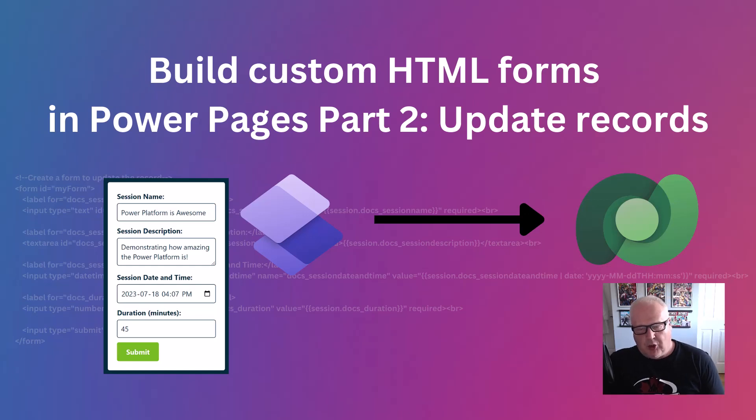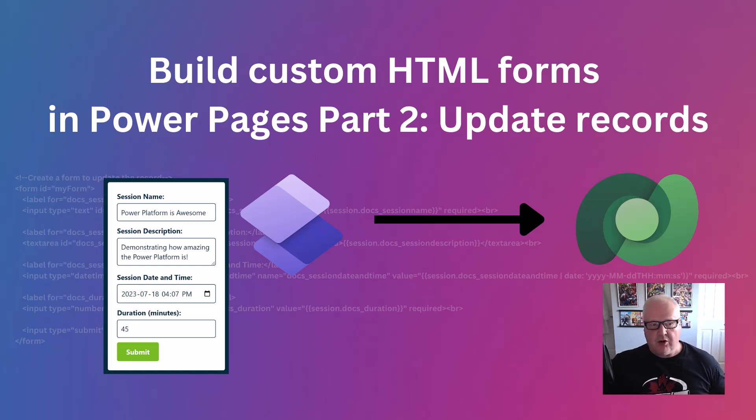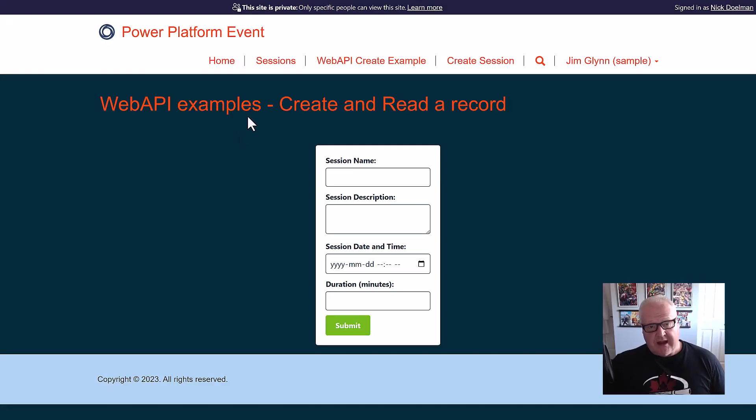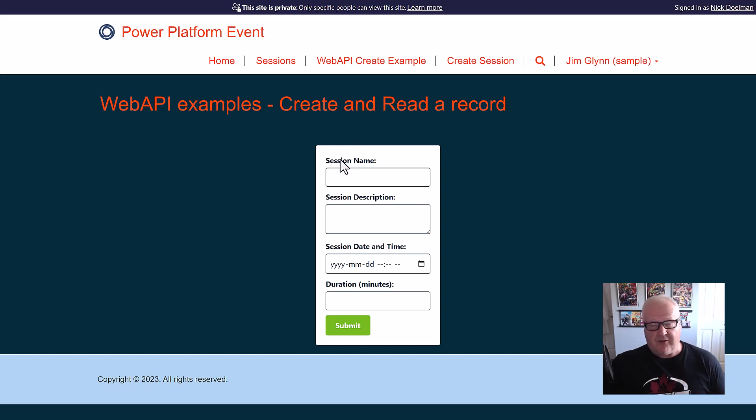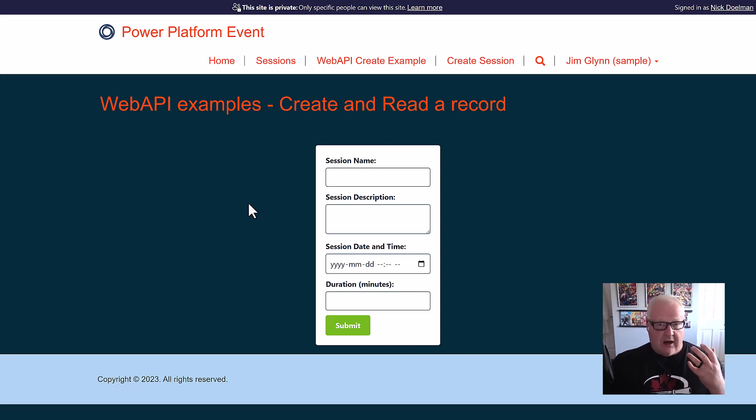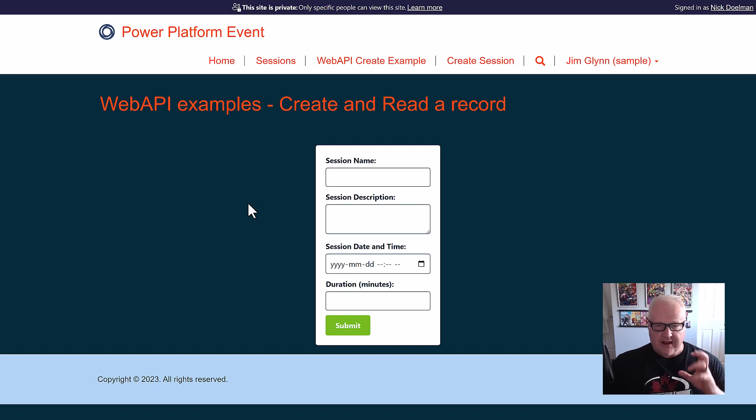Hey everybody, it's Nick Dolman here again. If you remember from our last video, we're going to just dive right in. Our last video, we created a record using a custom HTML form and the Power Pages web API. That was really cool, but let's take it to the next step where we want to actually read a record and edit that and be able to change what we've already put in the system.